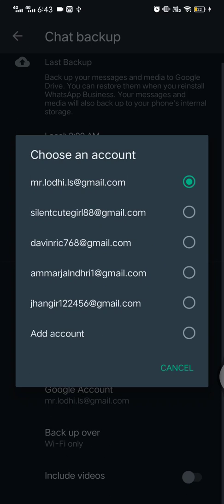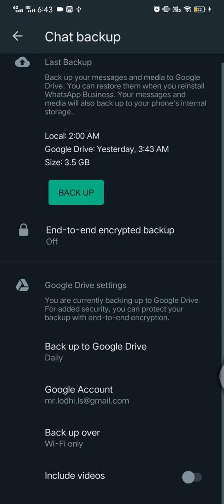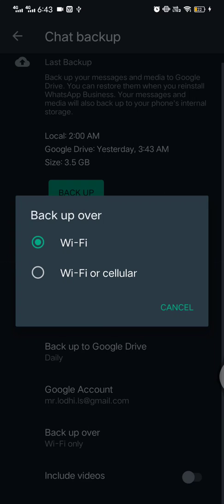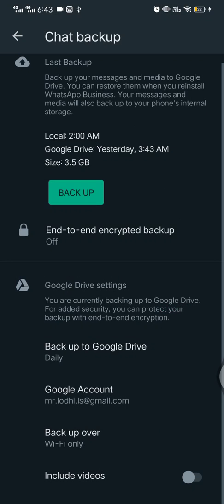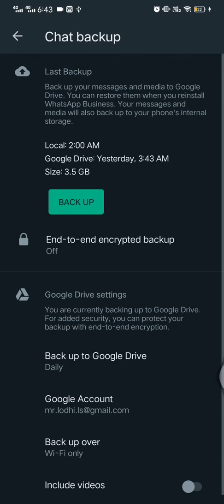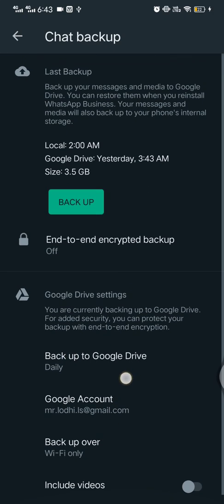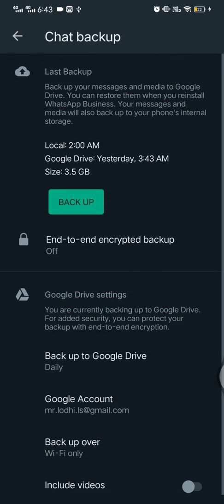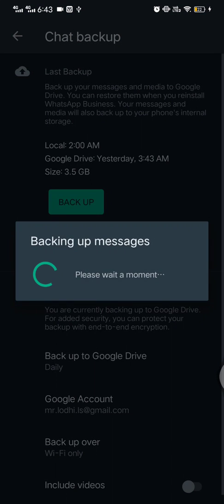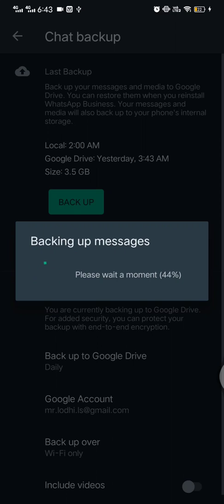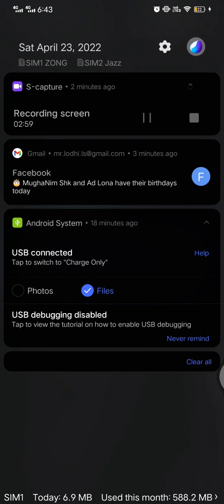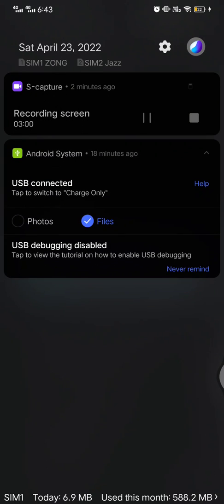Include videos, I'm not selecting this icon because videos are so many high. Now I am creating my backup. Click on the backup button. Backup messages, it's taking some time.